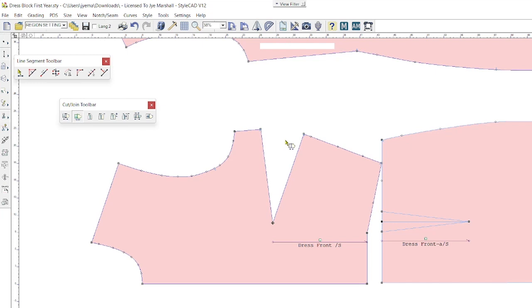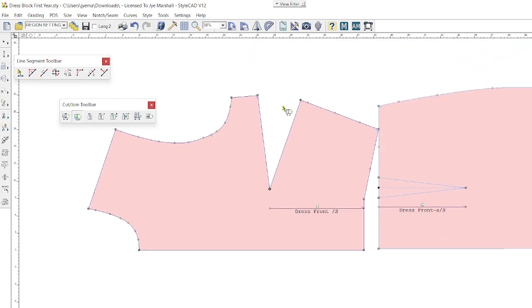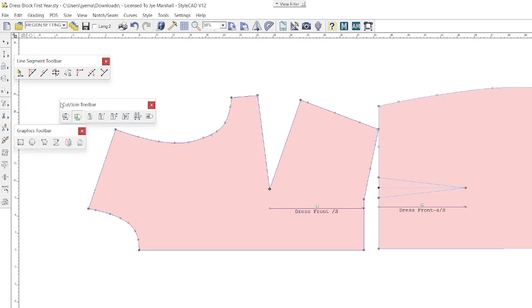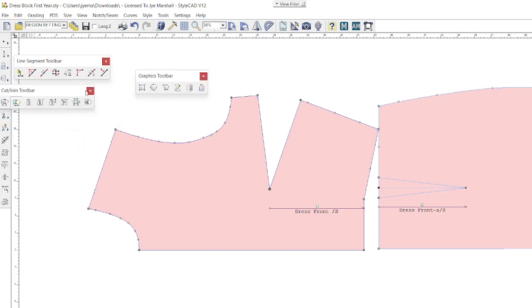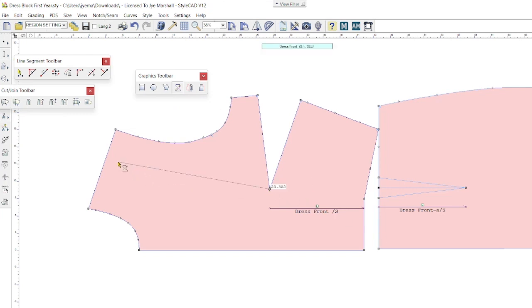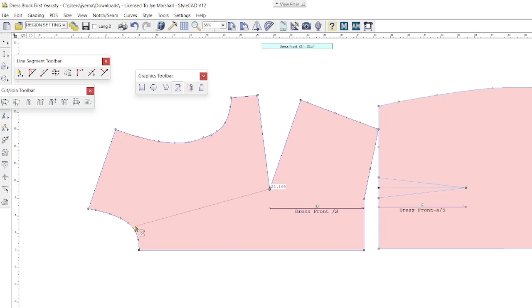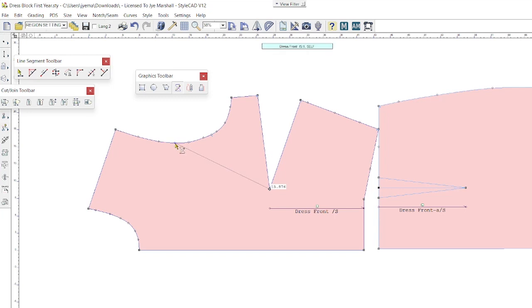Perfect. So we've managed to pivot out the waist dart allowance into the side seam. Now I'm going to show you how to transfer this dart allowance into another location. Obviously with dart manipulation here in the bodice, we're at the apex point, so we could move this anywhere we desire as long as it comes back to this apex point. This time I'm going to open up my graphics toolbar. With my Bezier polyline tool, I'm going to select the pencil and click at the apex point. I can either pivot this out into the neckline, into the armhole, into the shoulder. Shoulder's not a very flattering one, so let's go straight into the armhole. I'm going to right-click to end my line.